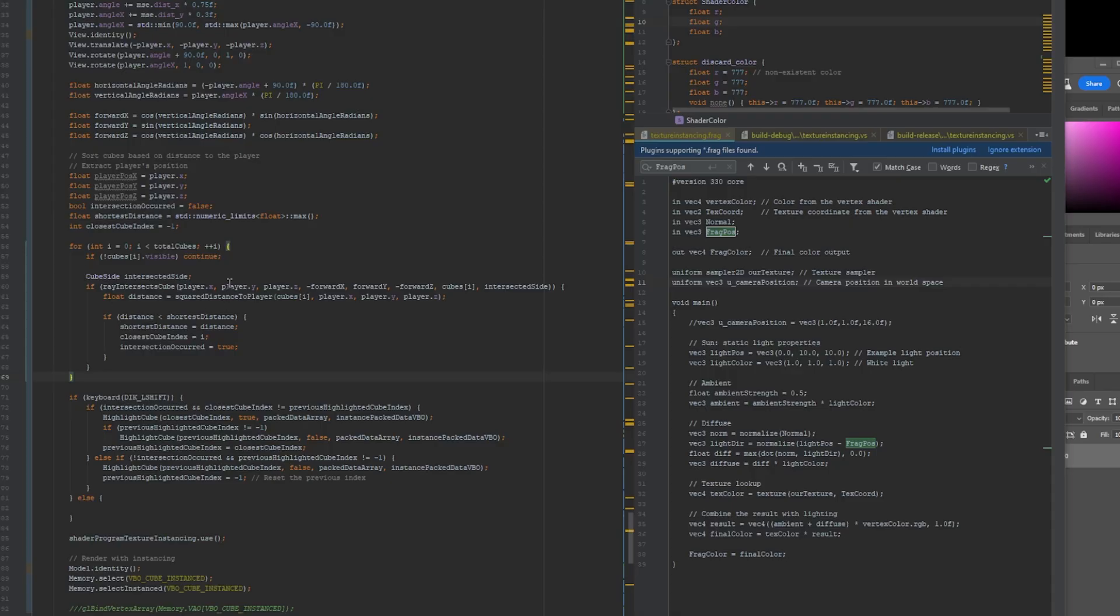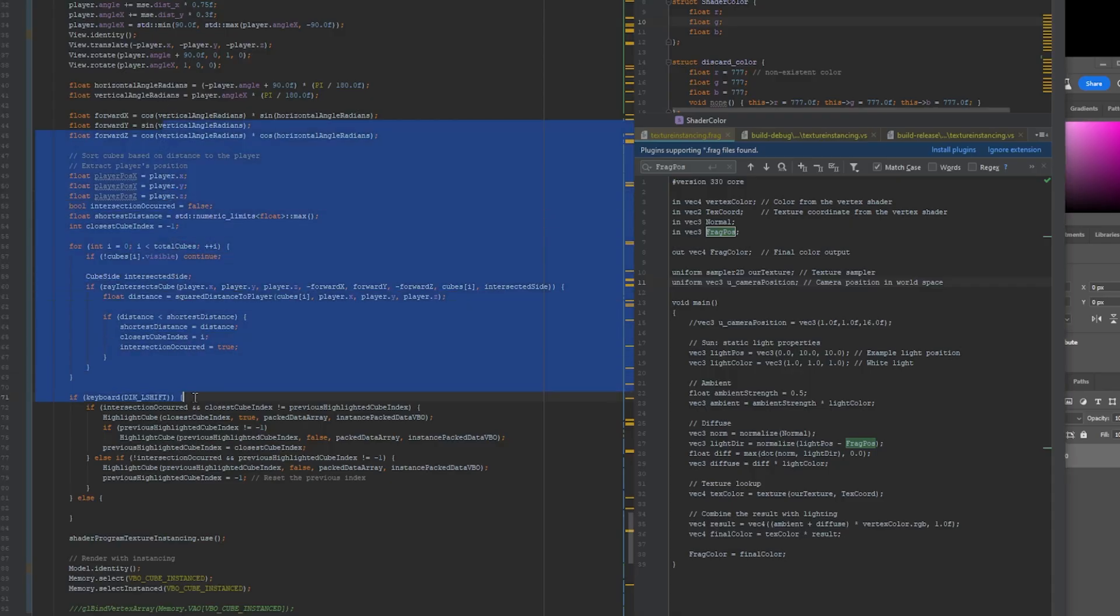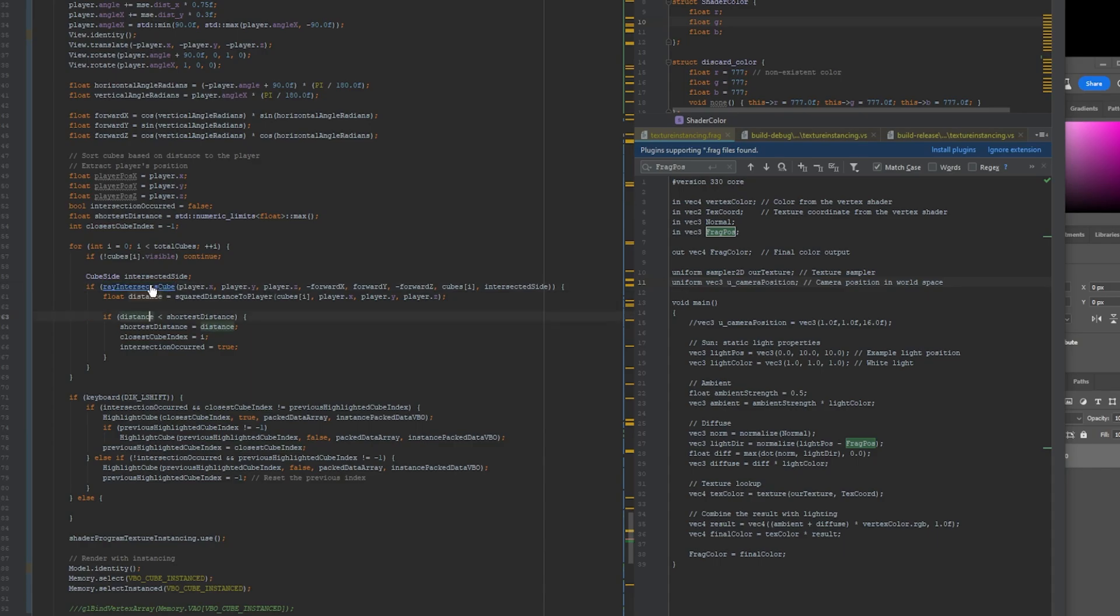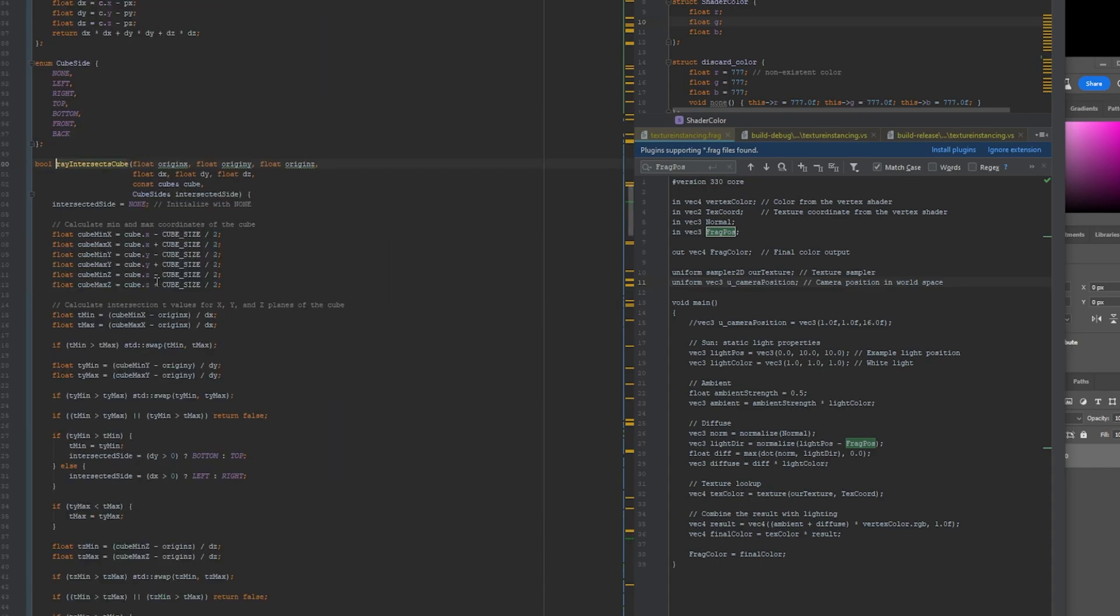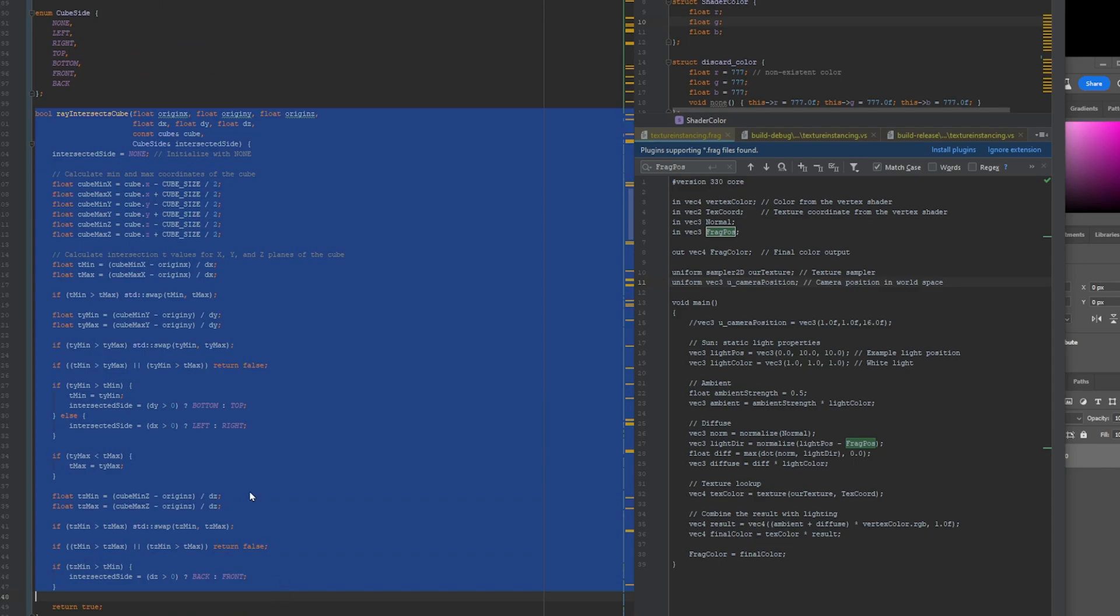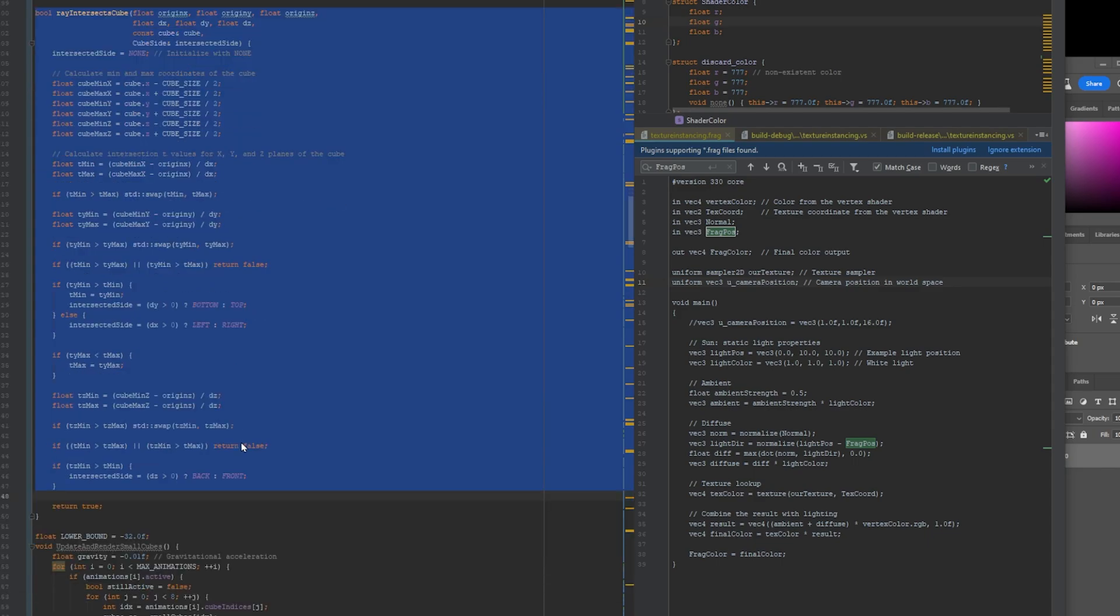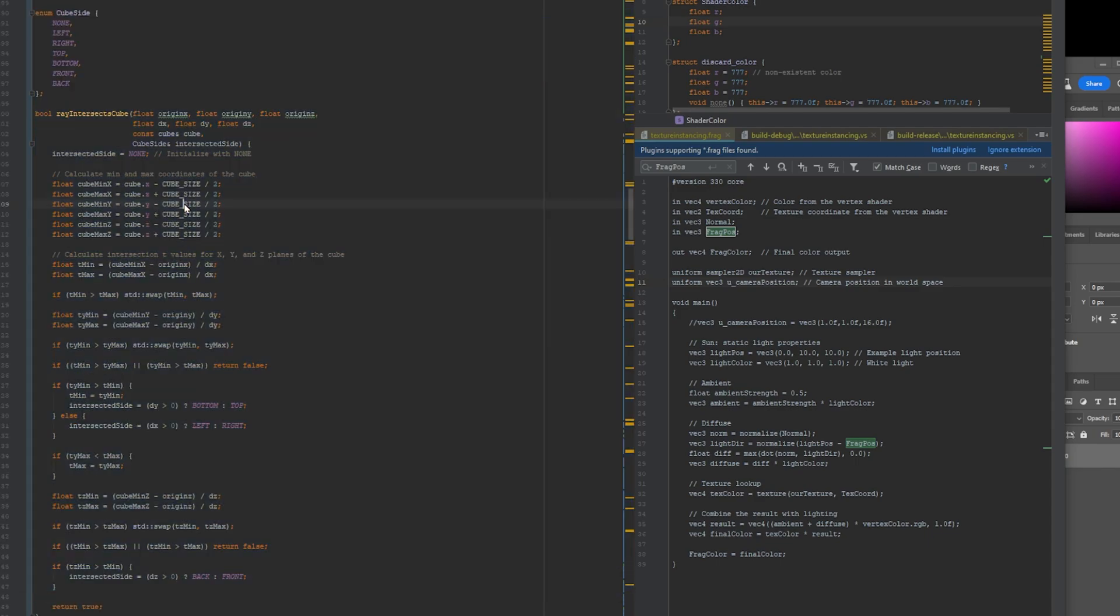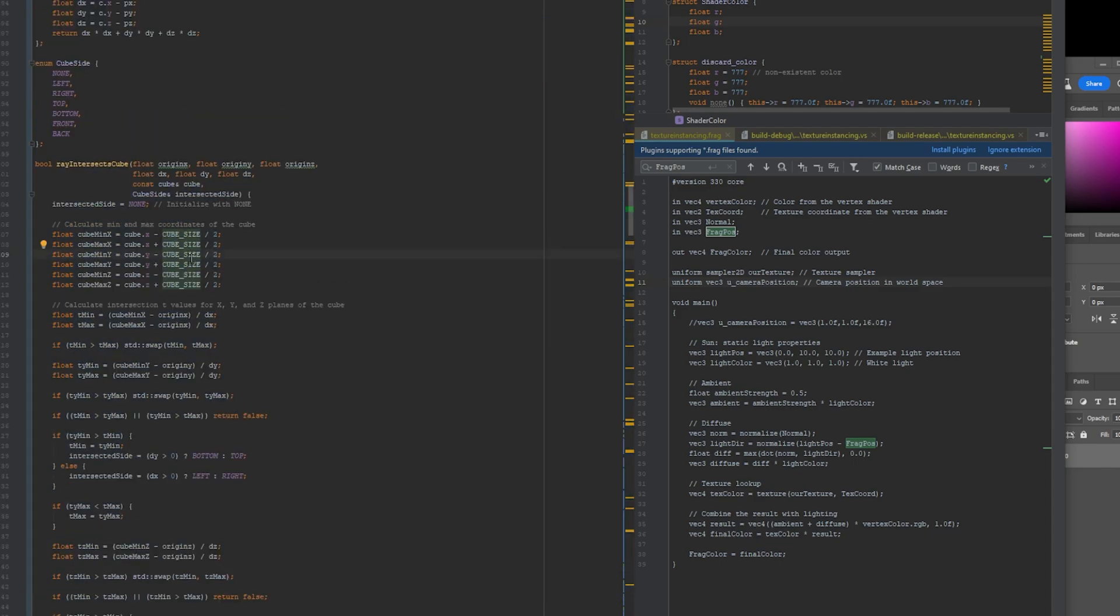So going back into my C++ code here, this is the part where I check for the intersection with the cube. So this is the function that does that and here's what that function actually looks like. So this is the code that identifies that the ray intersects with one of the cubes.